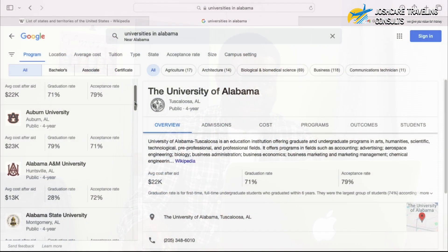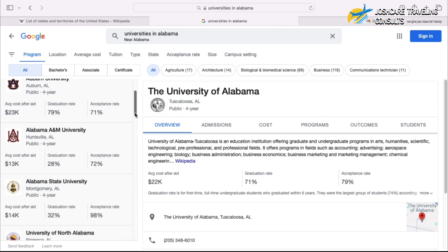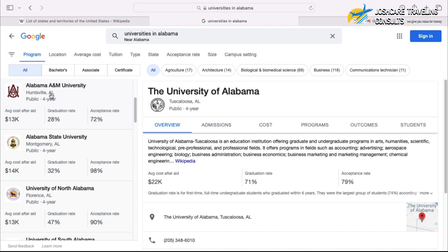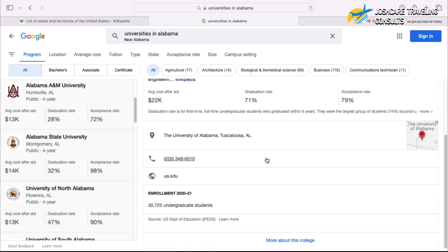Students with a low GPA can also apply to this university. We also have Auburn University — public — with an acceptance rate of 71% and a graduation rate of 79%. These are all the universities shown. If you're interested in a particular university, you can click on it. For the University of Alabama, you see the overview, and there's a website ending in .edu — you click on it and it takes you straight to the university's website.